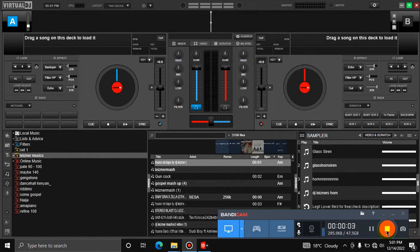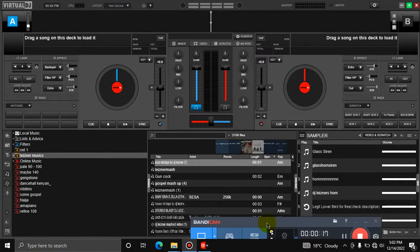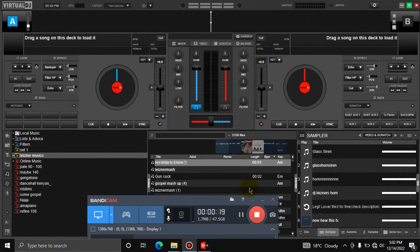Hello guys, welcome to my channel. Today I'll be showing you how to add your lower thirds on your virtual DJ videos. I'll begin, so what you're going to do is look for the file or the location of your lower third.